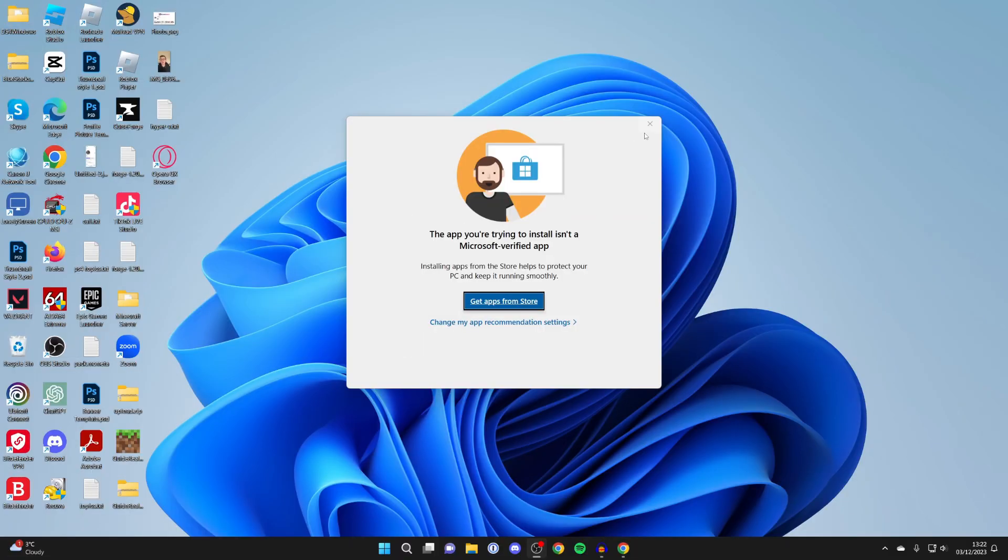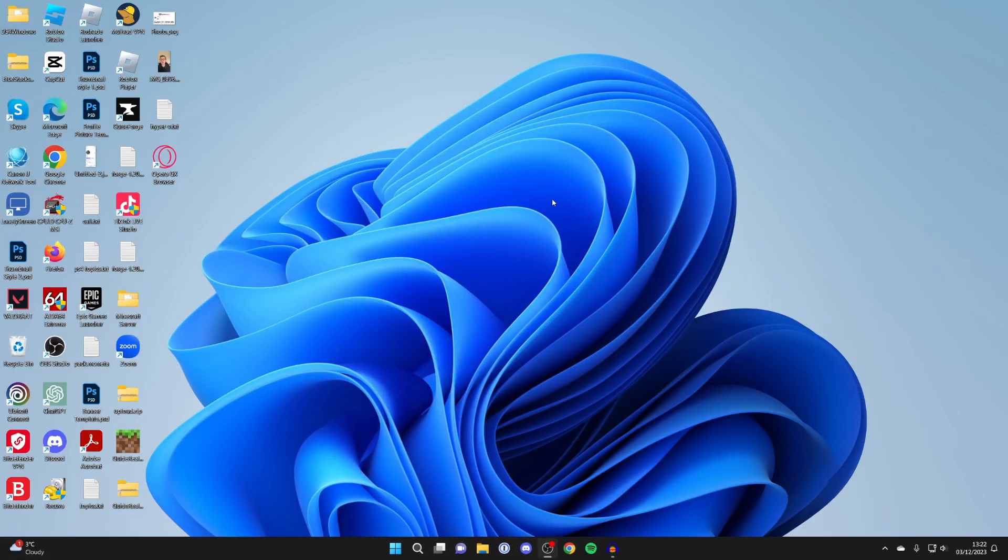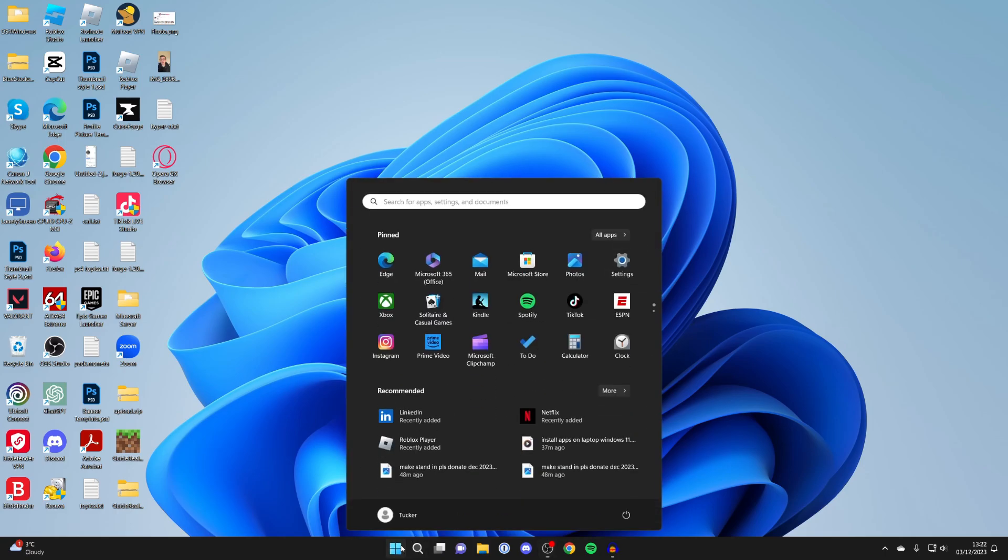First, close off this popup and go to the bottom of your computer. Click on the Windows icon and click on Settings.